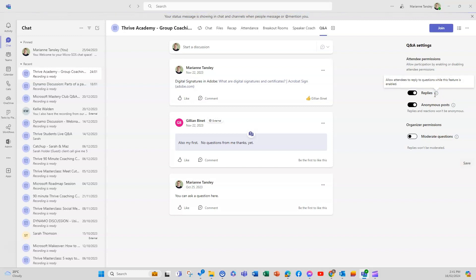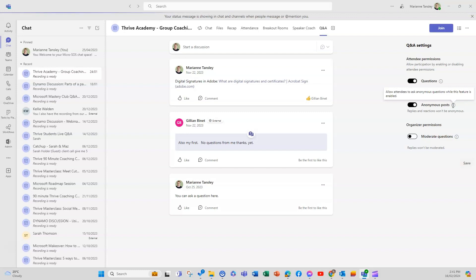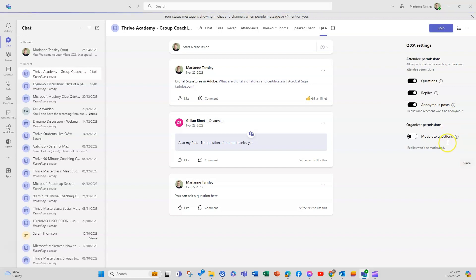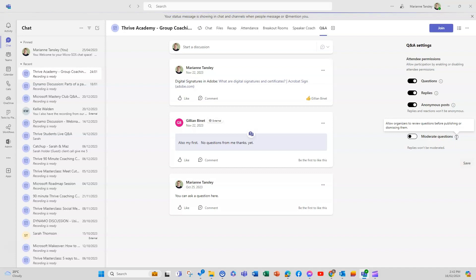Within those questions and then you can also do it anonymously which is the big difference between the chat and the Q&A. So if you've got a group of people and your attendees may not want to be identified by the question that they're asking this is a great way to do that. And then you can also moderate things which allows you to review your questions before approving or rejecting them to go into this forum.